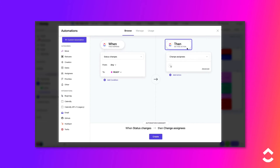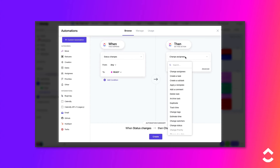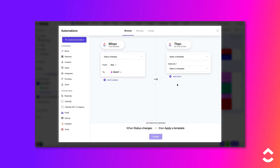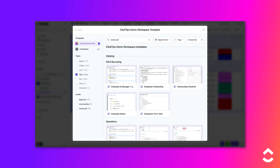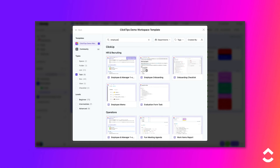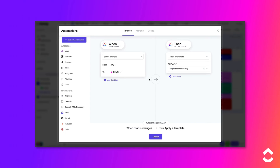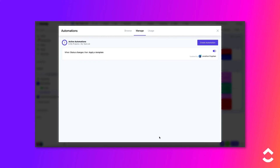Browse the Then drop-down to find the Apply a Template action and select it. Choose the task template that you'd like to be applied from the Template Center. Optionally, if you'd like to add additional actions, click the Plus icon. Now, click the Create button to save the automation.